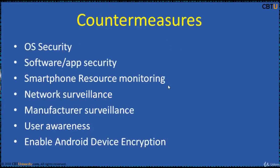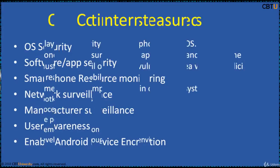Security mechanisms to counter the threats range from management of security by the operating system to user awareness. Security countermeasures are being developed and applied to smartphones in different layers: OS security, software and app security, smartphone resource monitoring, network surveillance, manufacturer surveillance, and user awareness and device encryption.